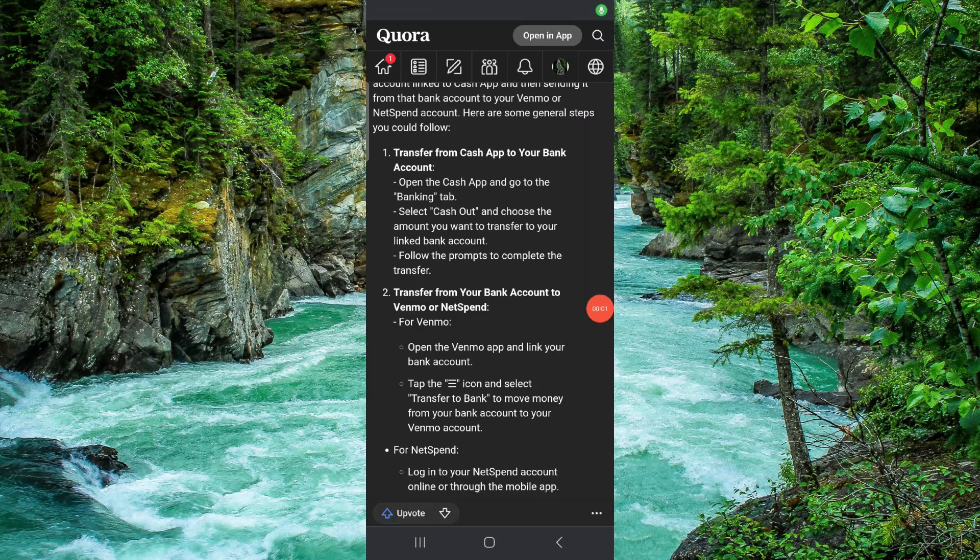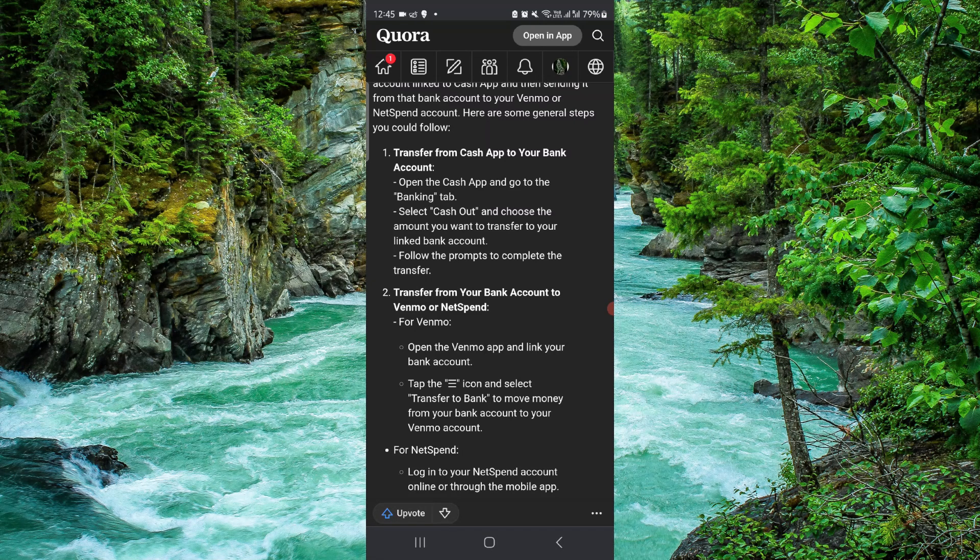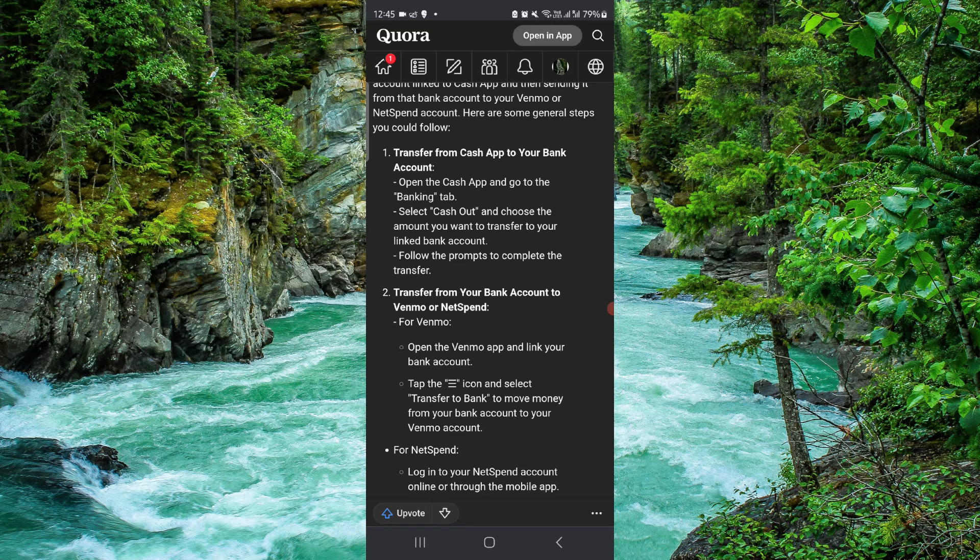Hello and welcome back to my channel. In today's video, I will show you how to transfer money from Cash App to NetSpend. So let's get started. To connect, you have to follow this easy step.